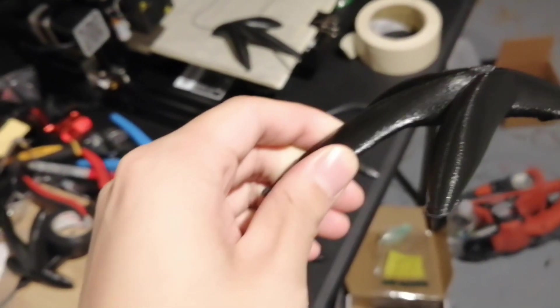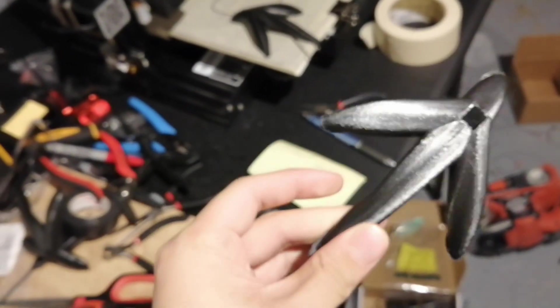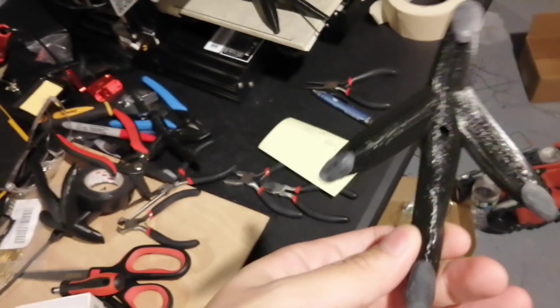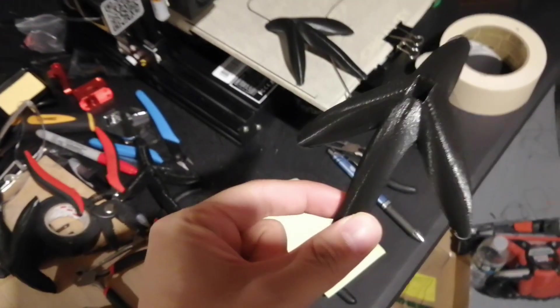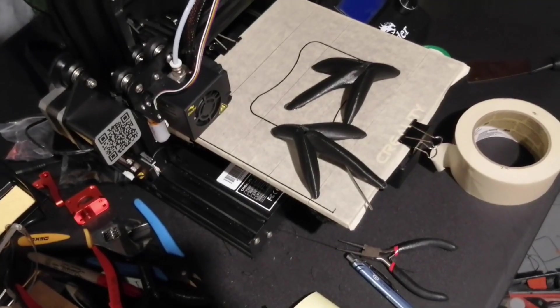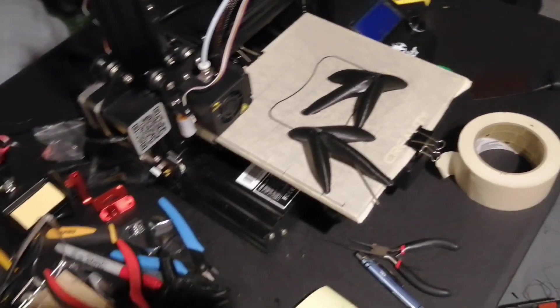So these feet, they look good, but like, they just aren't stable. Like they keep getting caught on each other, and he's having a really hard time walking with those feet. So I printed a brand new set of shoes.